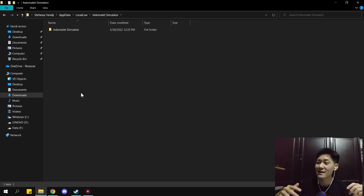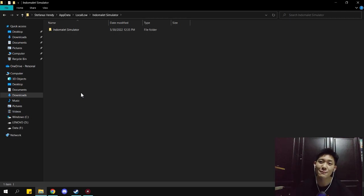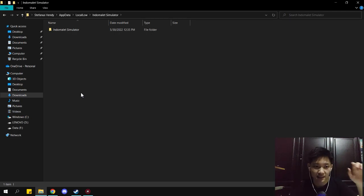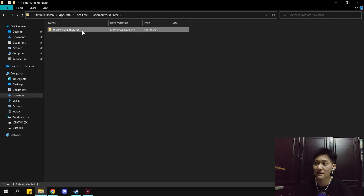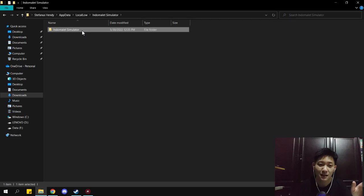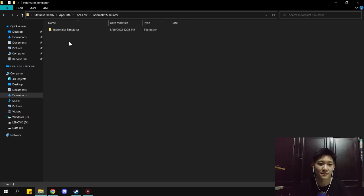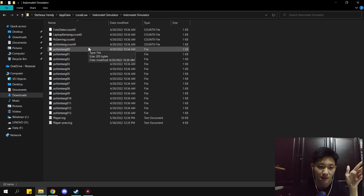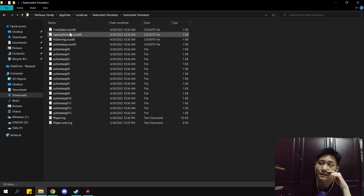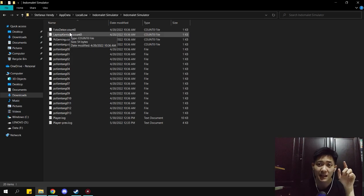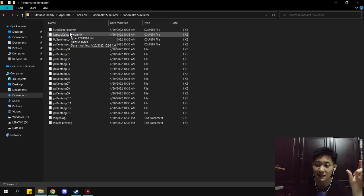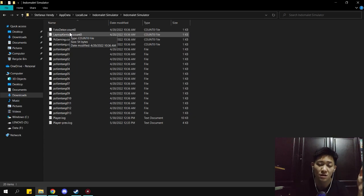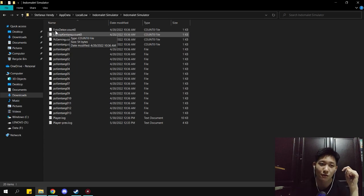So this is the location where save data for Indomaret Simulator is stored. That's why even if you delete the game, the save data remains here — it's saved in the AppData folder. So if you want to keep or move your save data, you can just copy this one folder.